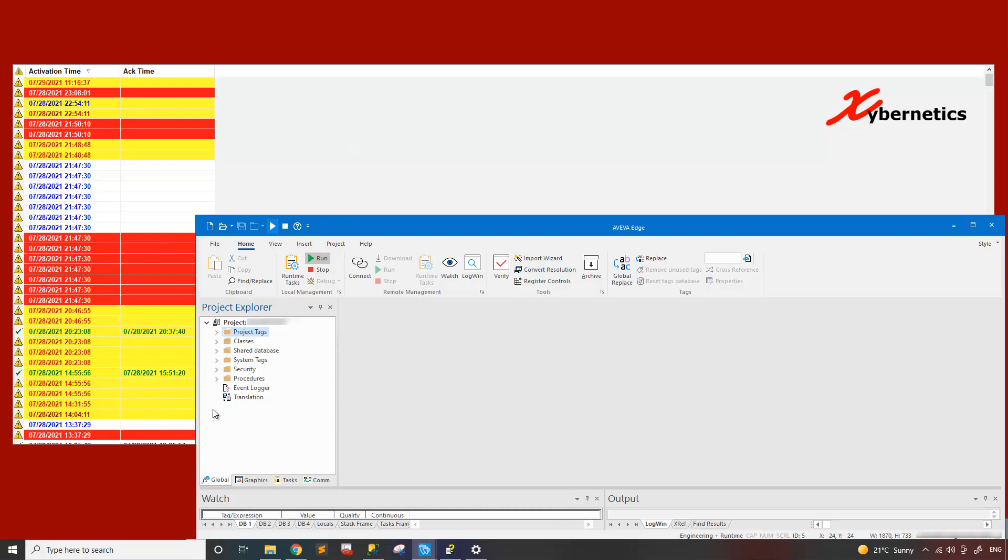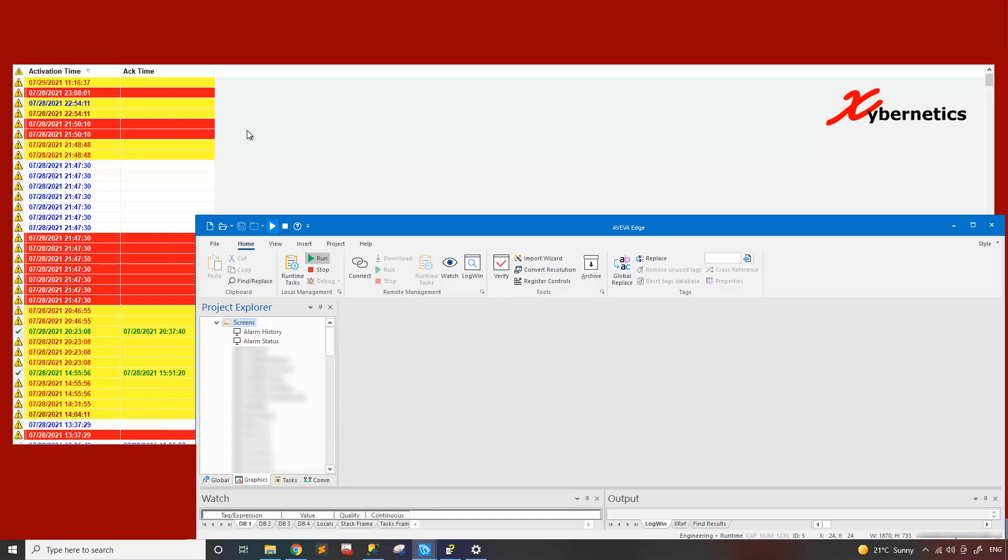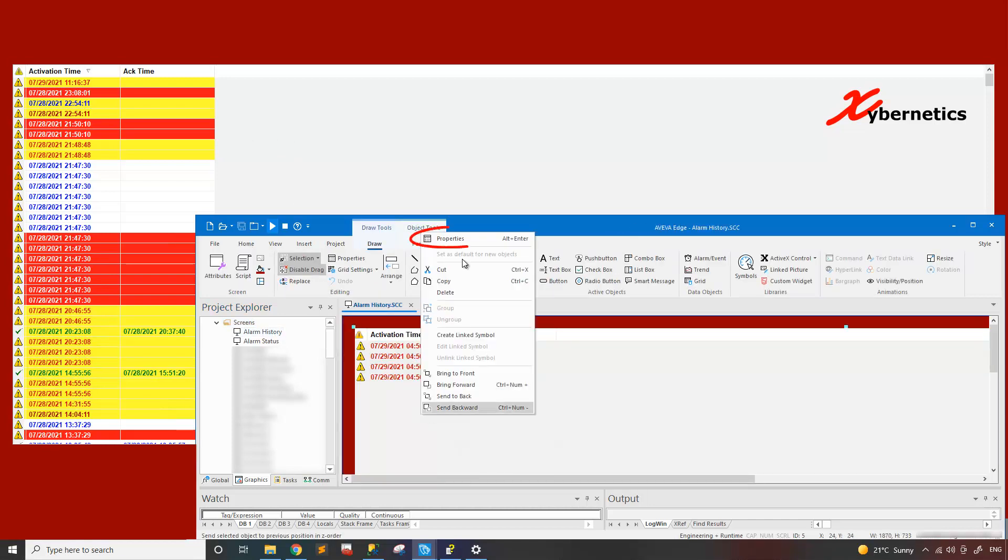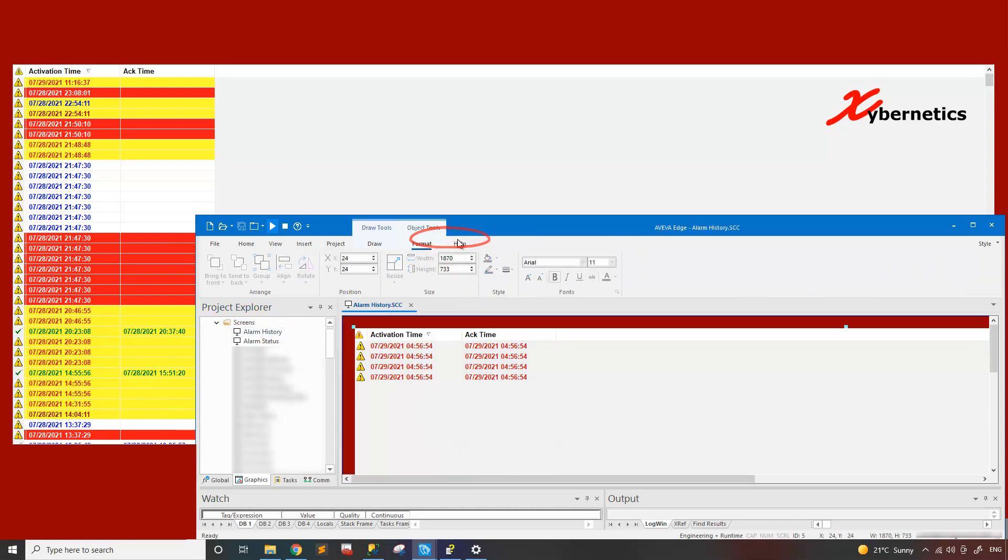As you can see, I've got a few alarms on my alarm history. So how do you increase this to more than what you can see? One way to do it would be you would go to graphics screens and go to the screen that you are trying to manipulate. So this is my alarm history. Right click this guy here.